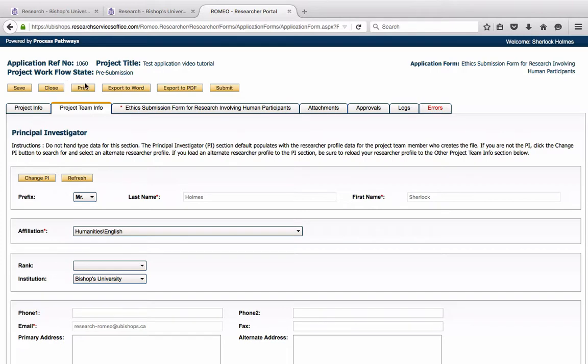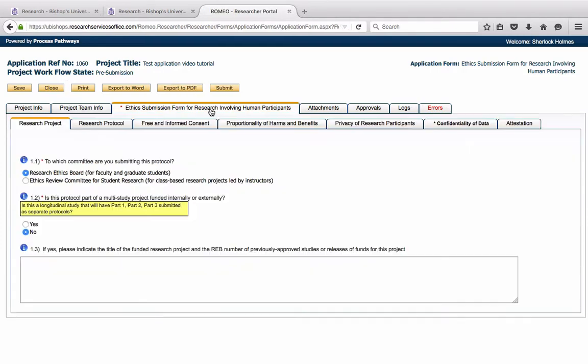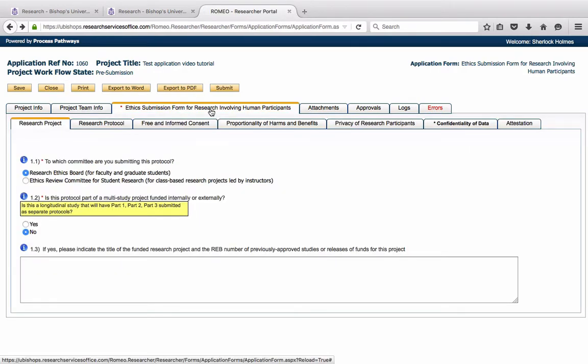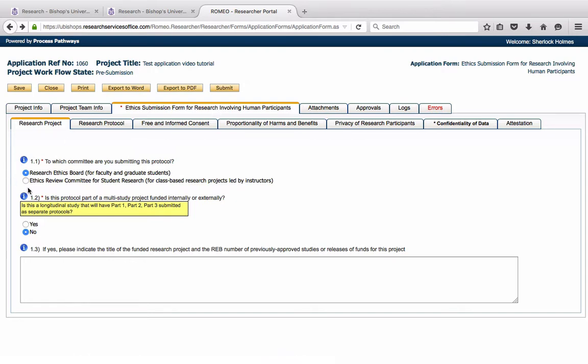The third tab is the form that you are used to filling out already. For the purposes of this video tutorial, I have already begun filling out the form. So you have here, you select the committee. You decide if the protocol is part of a multi-study project funded internally or externally. The yellow box will give some more details about the nature of this question.